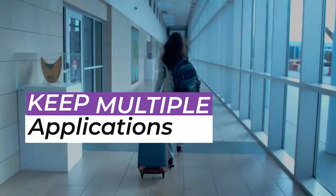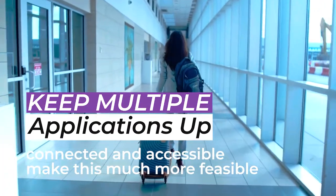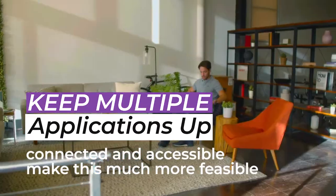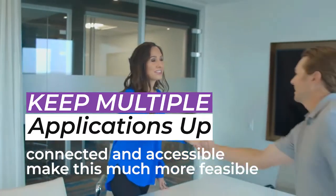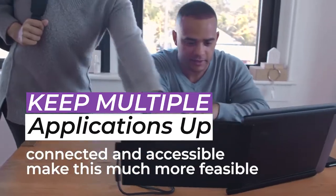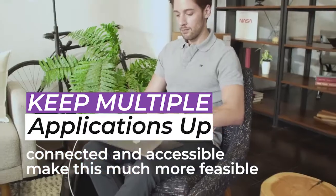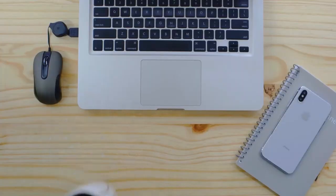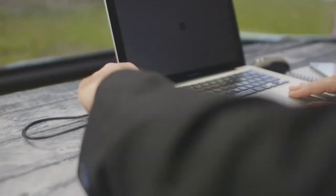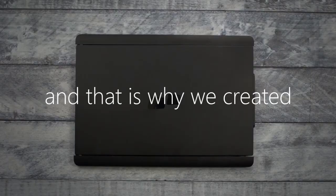Keep multiple applications up: If you are interested in being more connected and accessible to clients or to other professionals in your network, you may find that a second screen can make this much more feasible. While you may be using the primary screen for the bulk of your work, you could have your email or Zoom open all the time in a second screen.